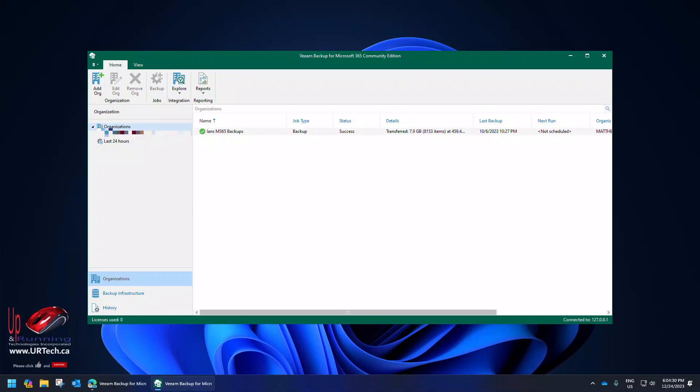And if you want to know how to perform an install of Veeam Backup for Microsoft 365 Community Edition click the link in the top right hand corner because we have a video on that as well. If you found this video useful please give us a big thumbs up. Subscribe is also always appreciated. If you have any questions or concerns please get a hold of us directly at www.urtech.ca. Or you can hit us up by leaving a question or comment below on YouTube. And if we don't get back to you somebody else will because on YouTube everybody has an opinion. Thanks and have a great day. Bye bye.